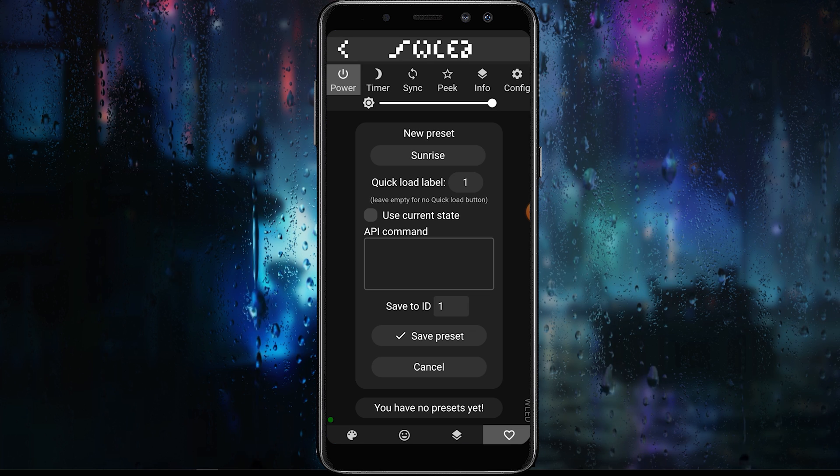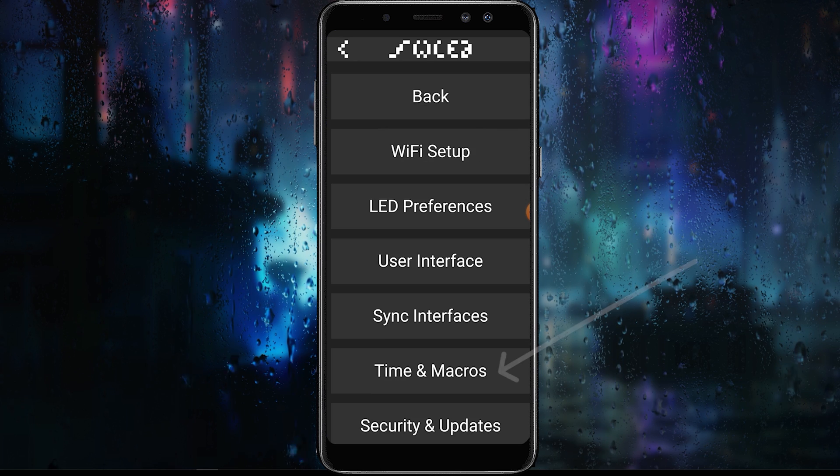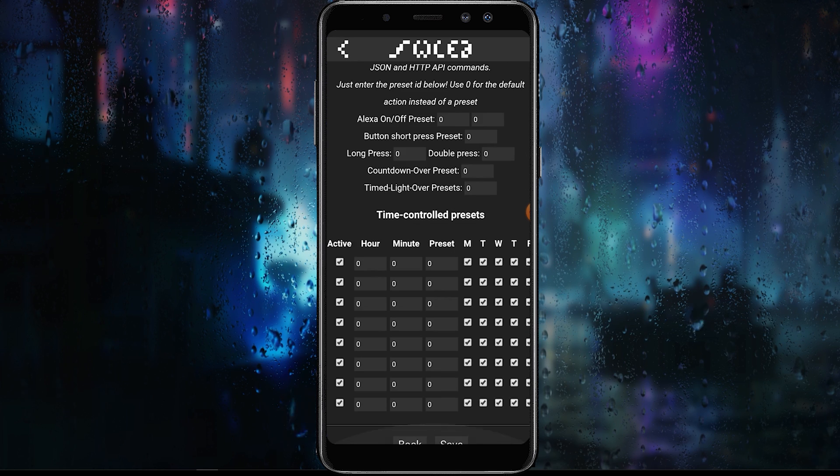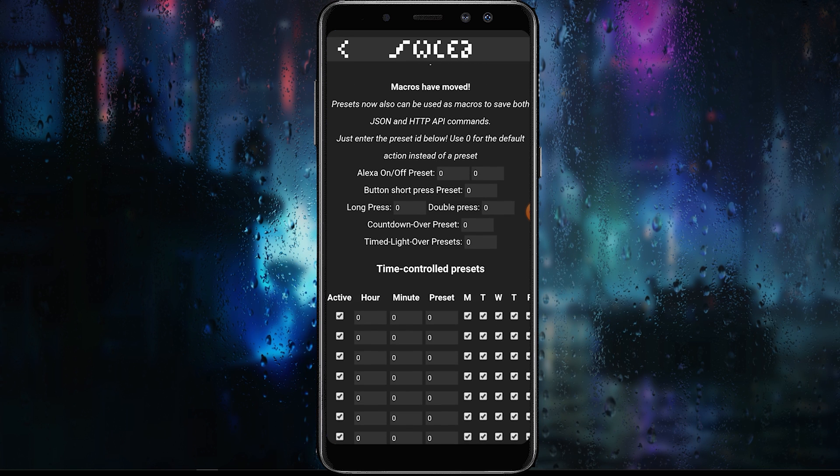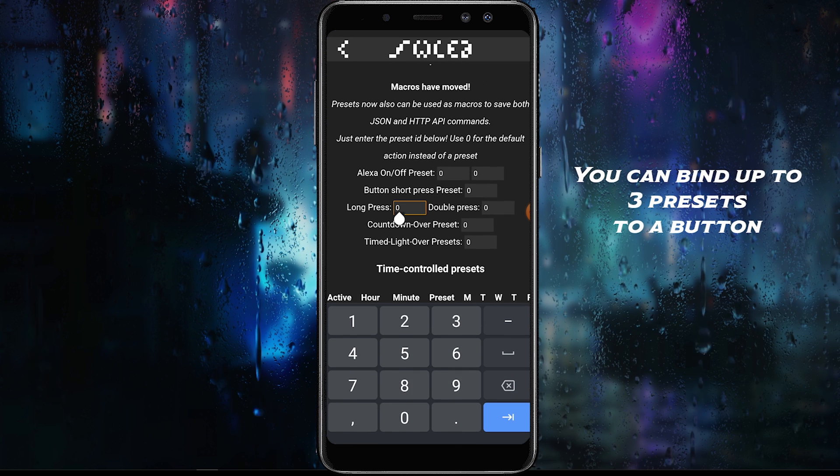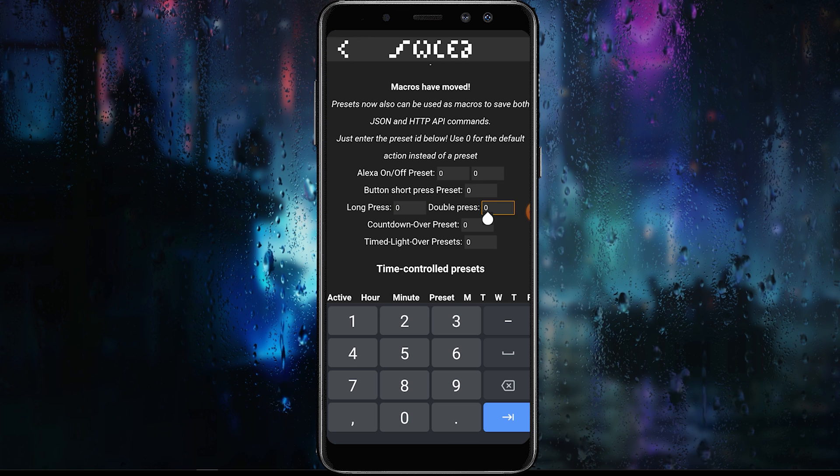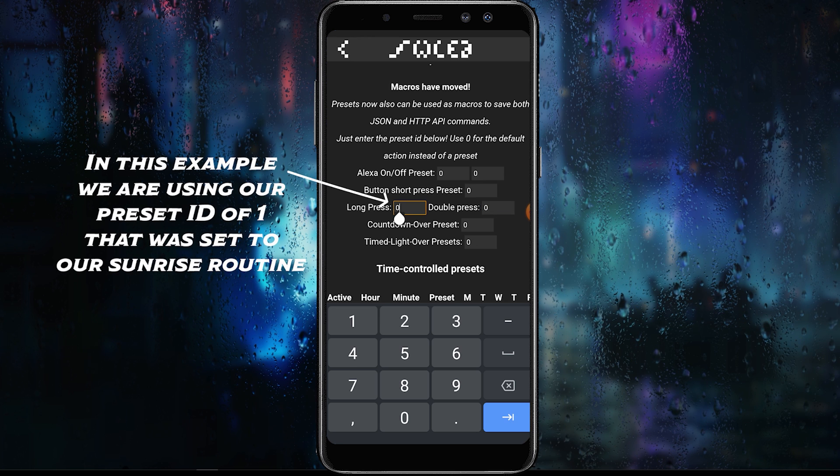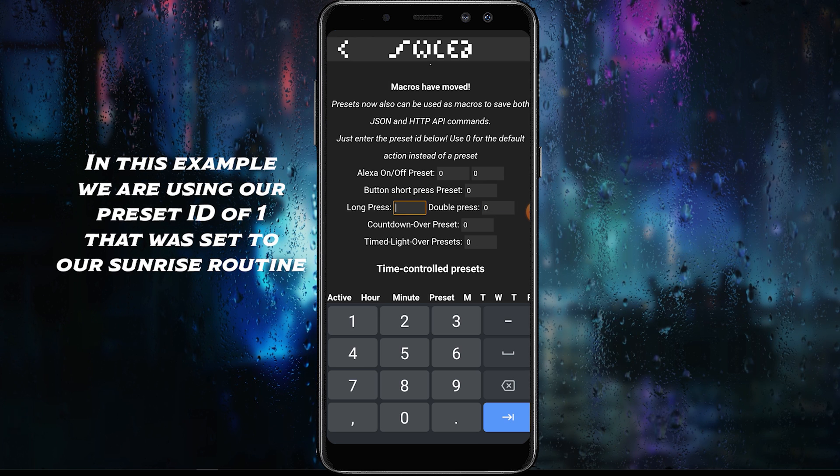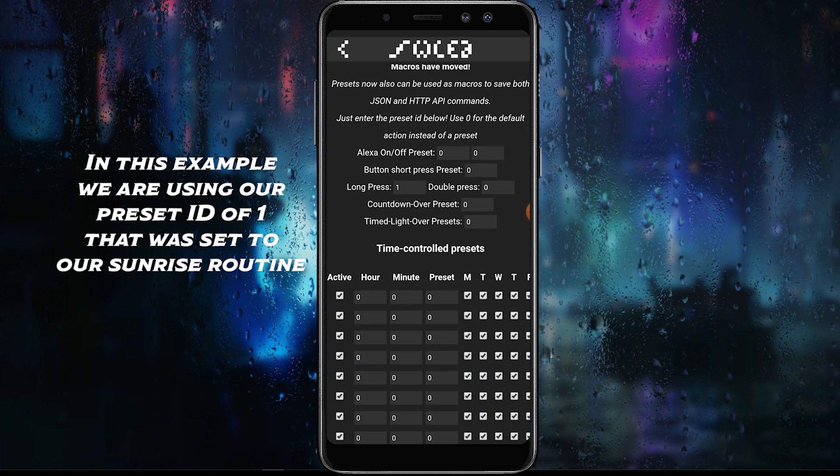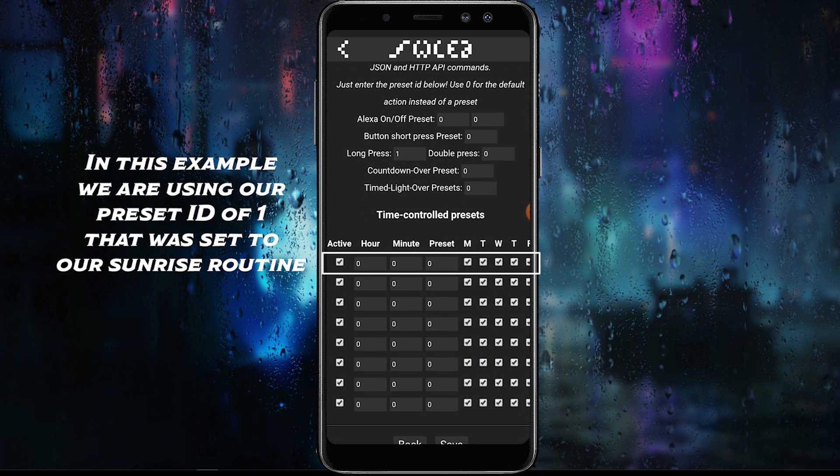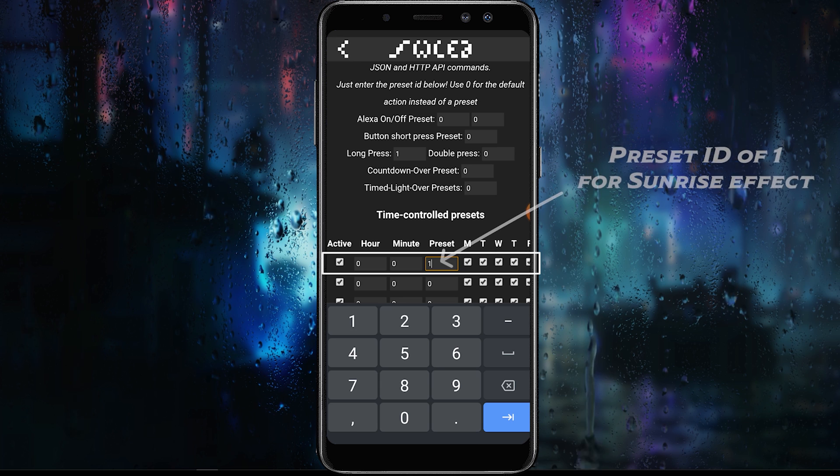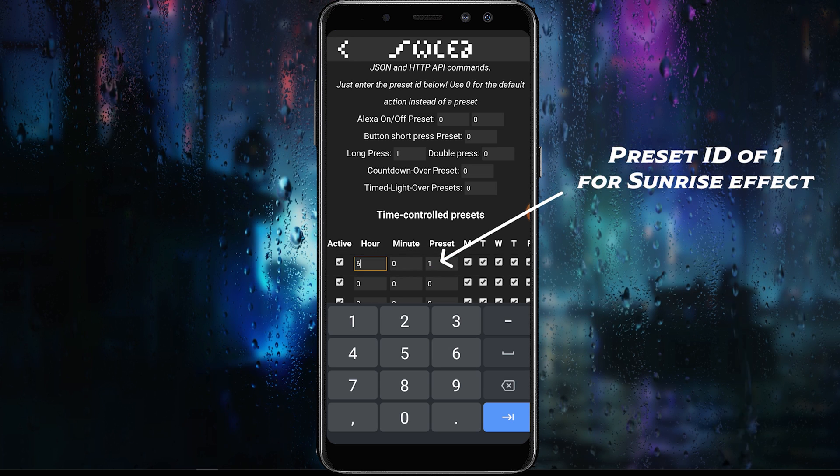Now that we have a preset created, let's link it to a button and create a schedule routine. First, we need to go back to time and macros and scroll down to the bottom. Here we can link our new presets to a button or a time controlled routine. For this example, I'll link the sunrise preset to a button long press. Next, I'll schedule our sunrise preset to start at 6:30 Monday through Friday and 8:30 Saturday and Sunday.